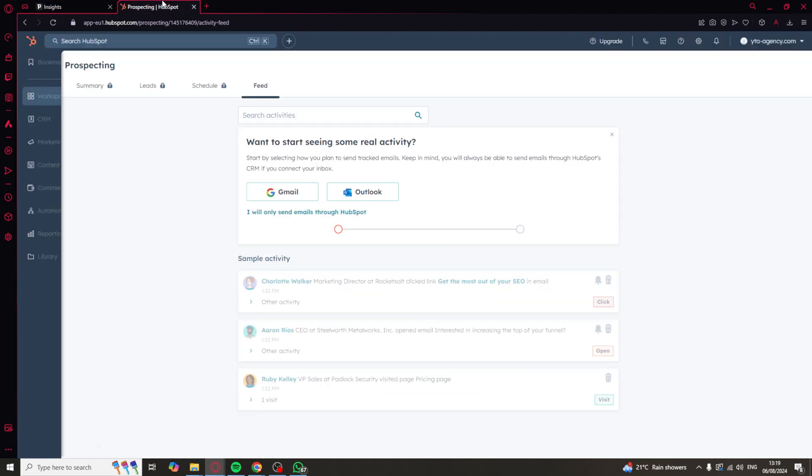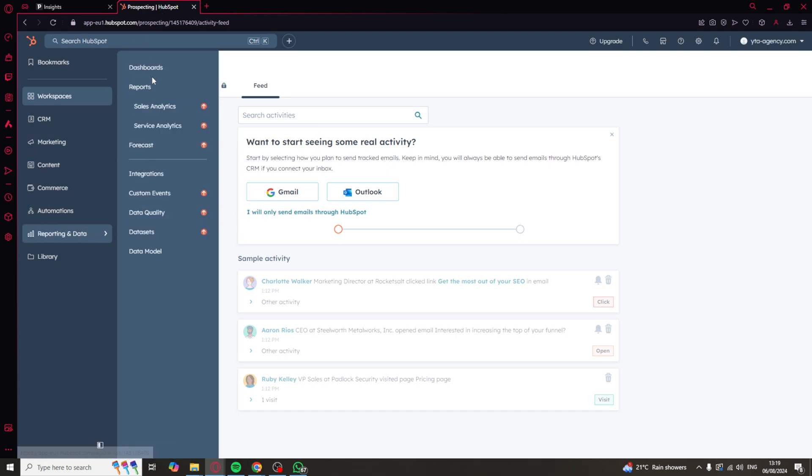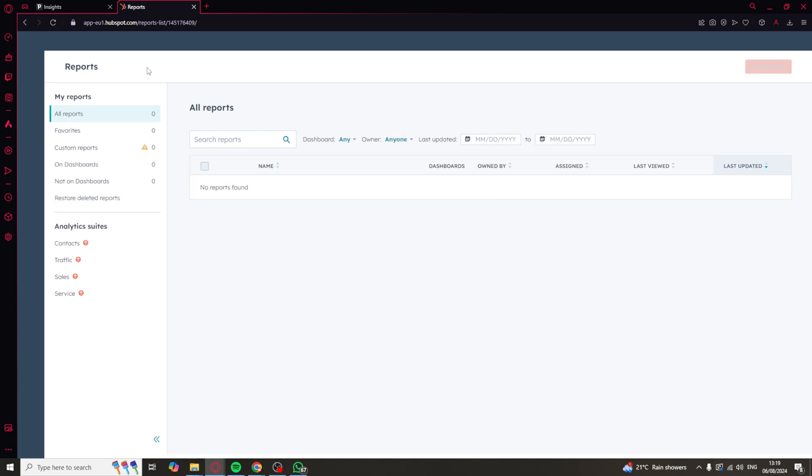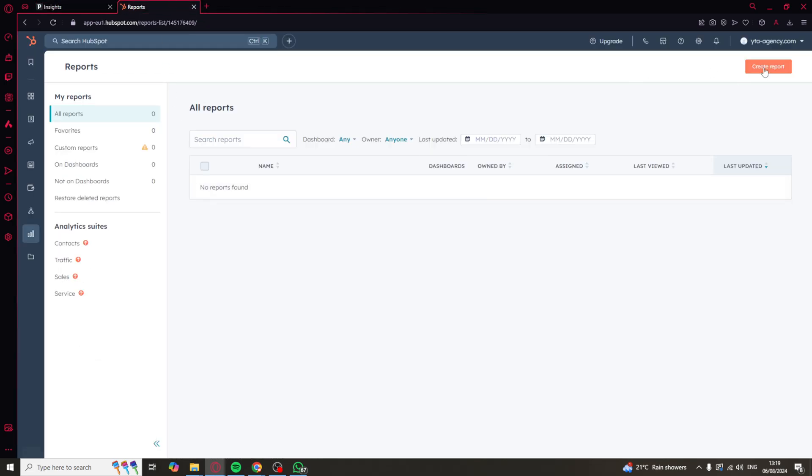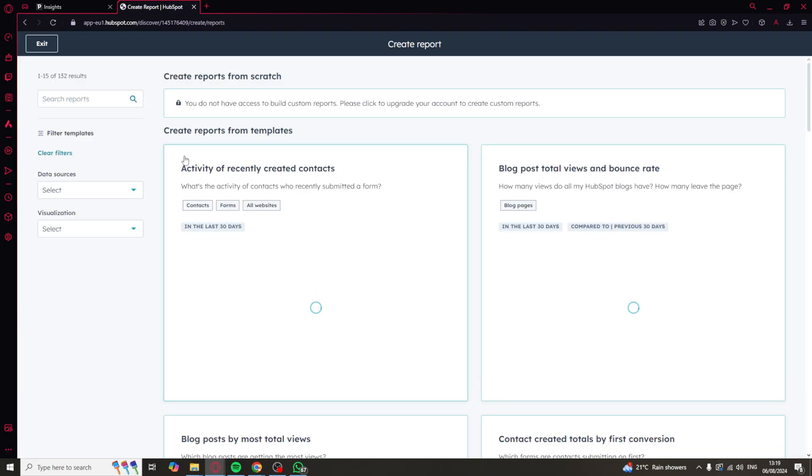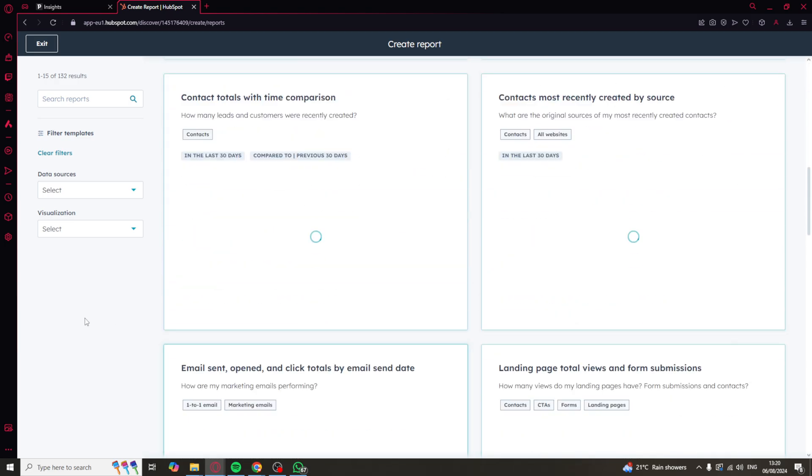HubSpot also does have reporting, but to me the reporting is not as easy to understand. You can see here it doesn't give me this instant dashboard of all these different things. I have to go ahead and create these reports. Although it doesn't look as good, the thing that is better about it is that the reports can go a lot more in depth.